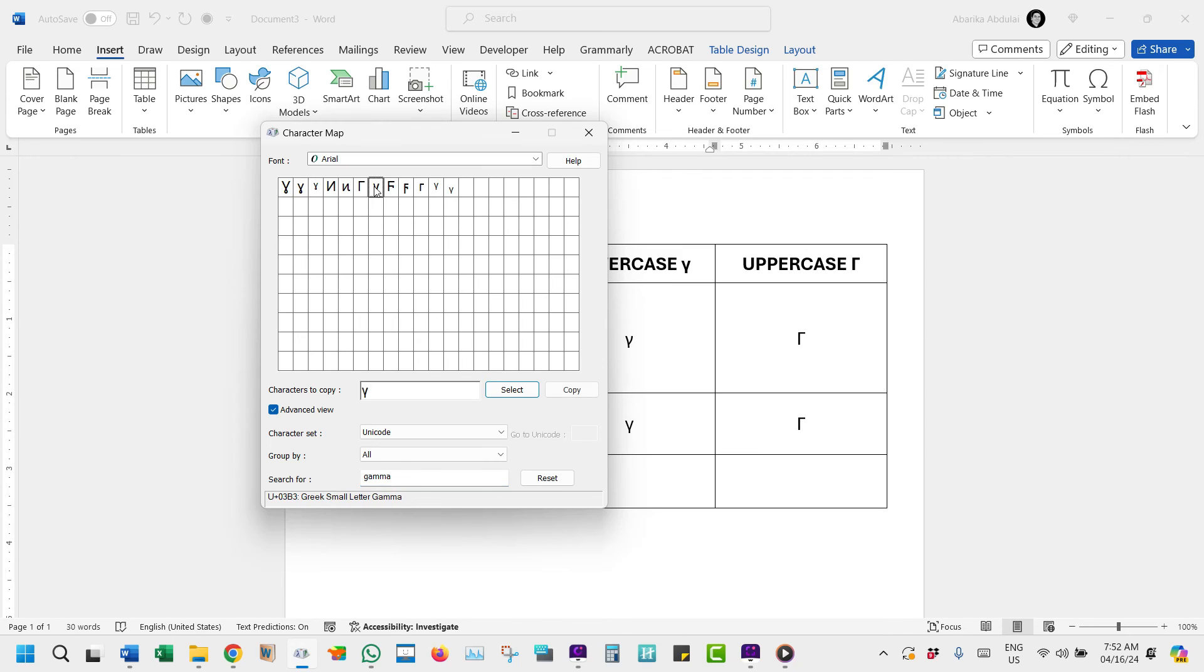Once it is selected, you'll see it here in the Character to Copy field. Then click on this copy button, and it'll be copied to your clipboard.